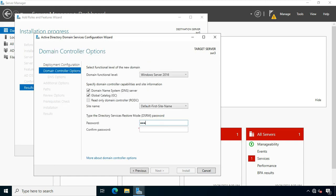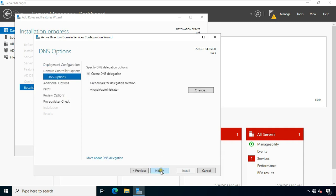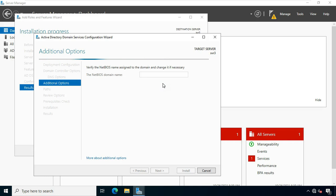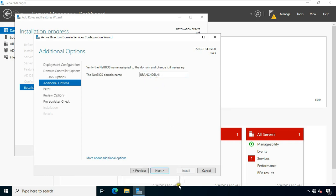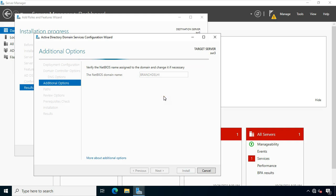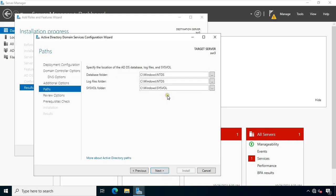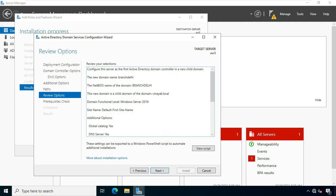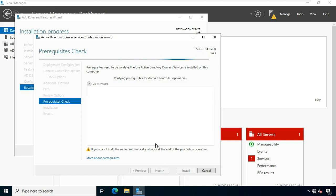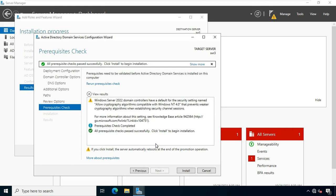Type the DSRM password. Click Next through the remaining configuration screens. After the prerequisites check is complete, click Install.